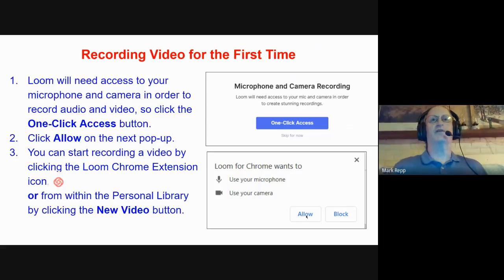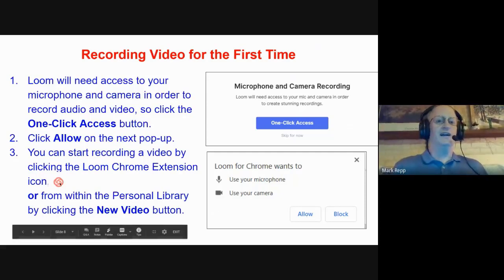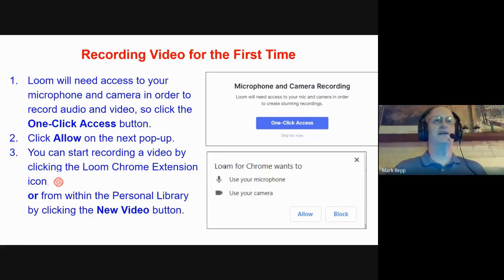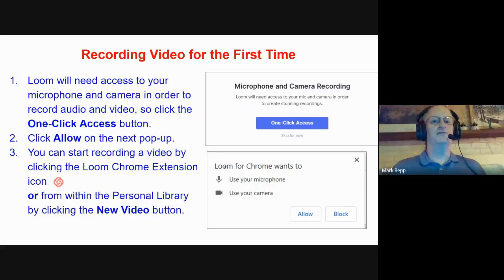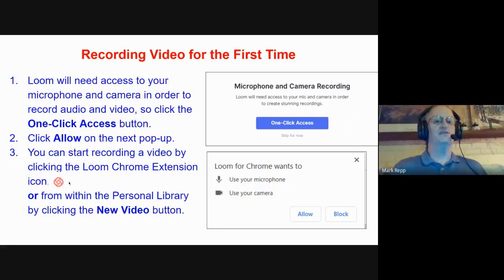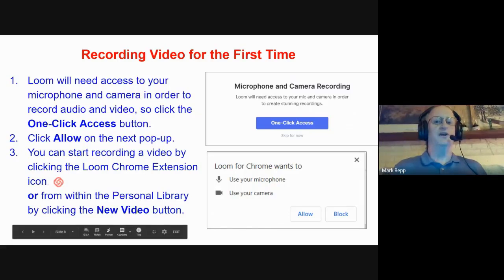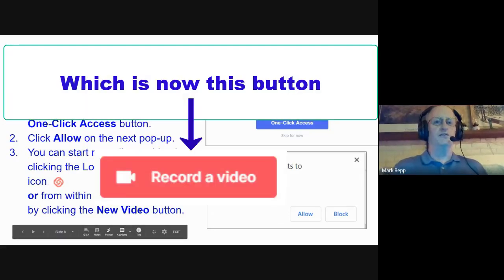You can start recording a video by clicking the Loom Chrome Extension icon at any point — look in the top right corner of your Google Chrome browser and click on the little red icon. Or go to your Loom Library, which we bookmarked earlier, and create a new video from there. Either option — clicking the Chrome extension button or clicking the blue New Video button from within your library — will allow you to record a video straight away.